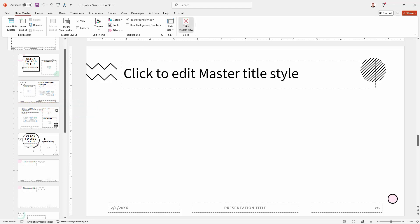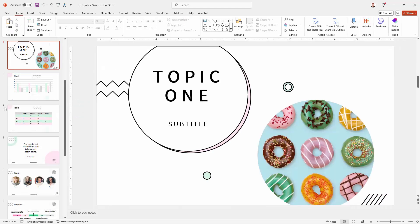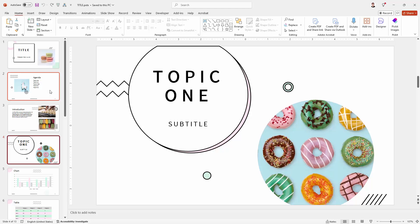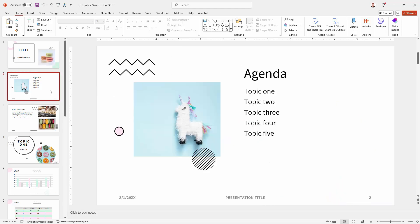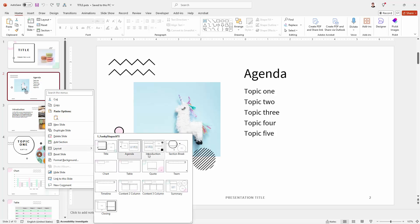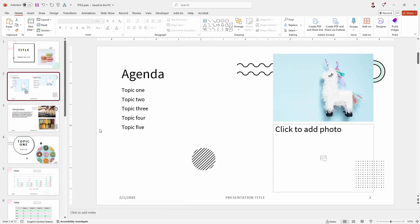So I would need to close the slide master view. I would need to go to slide 2 if this was one layout that I wanted to remove and I would need to either delete this slide or apply a different layout to it. I'm just going to apply a different layout to it for now.